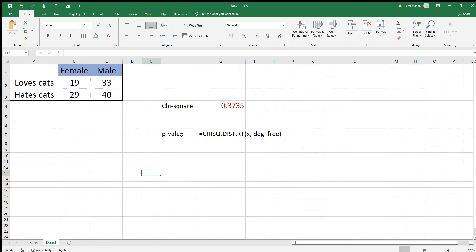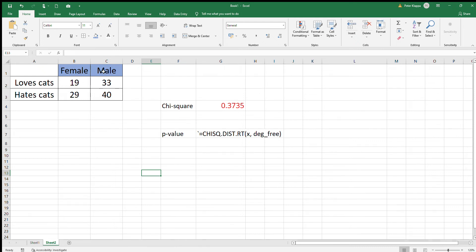In the previous video, we used a two-by-two contingency table and calculated the chi-square value for the distribution between gender and cat preference. Here we got this table, and we calculated the chi-square value.